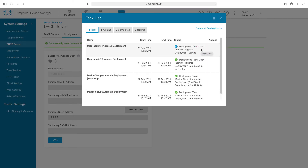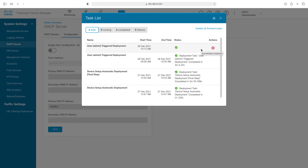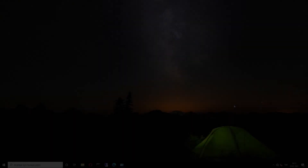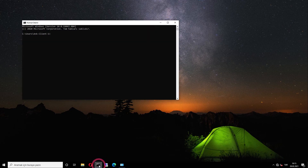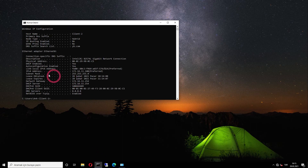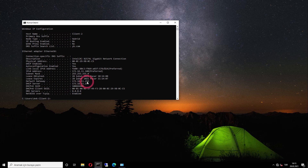From here we can check whether the processes are finished or not. Our transaction has been completed successfully. Now let's go to our users and check if they are getting an IP. When we come to our user in VLAN 11, let's check our IP address by opening the command line and typing ipconfig /all. Here you can see the IP addresses received by our user — the IP address is 172.16.11.100 and the default gateway address is 172.16.11.254.